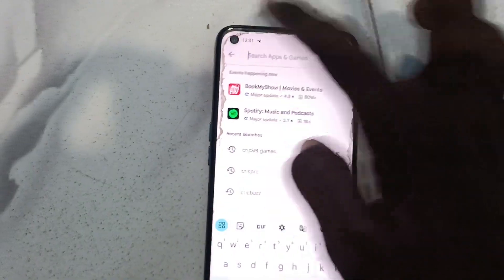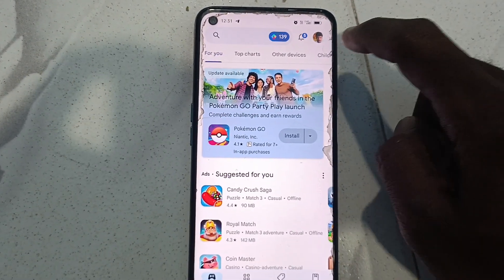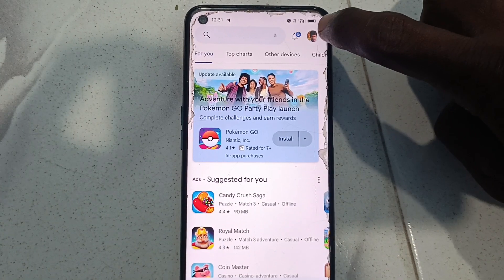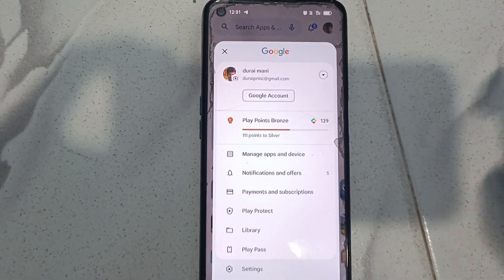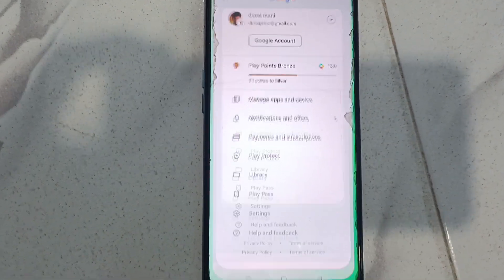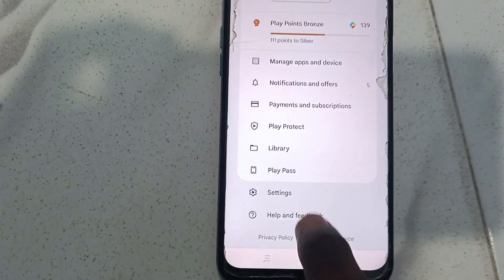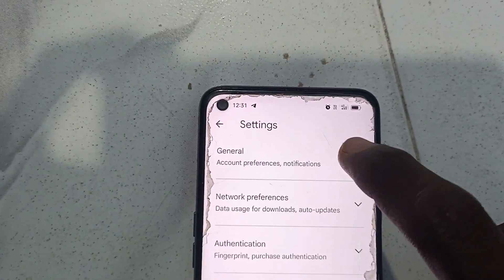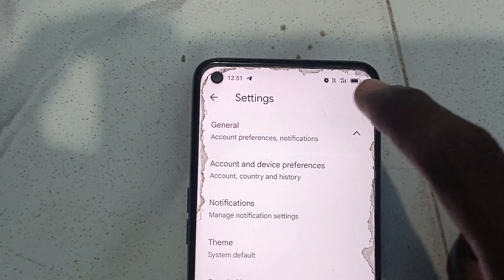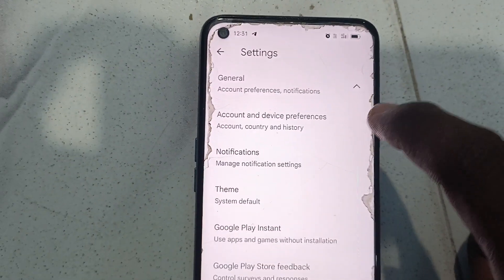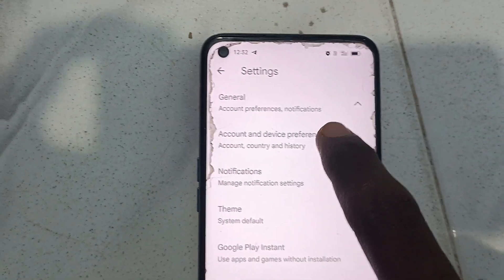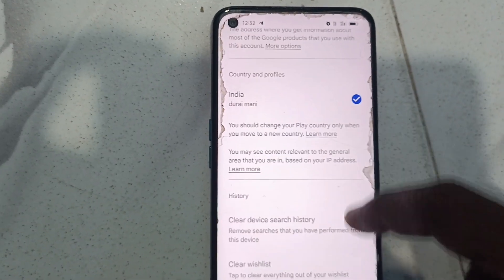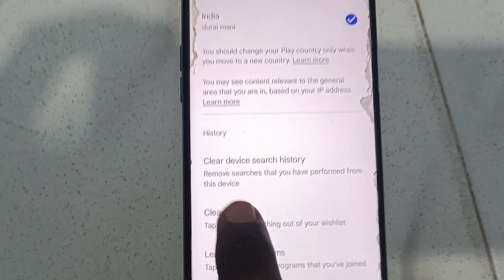So what you have to do is go to the profile option. Click on profile and you will see Settings. Go to Settings, then go to General, then go to Account and Device Preferences, and here you will see the Clear Device and History option.